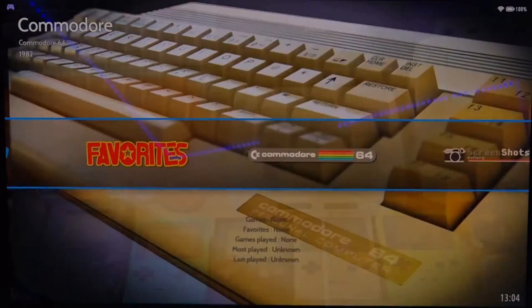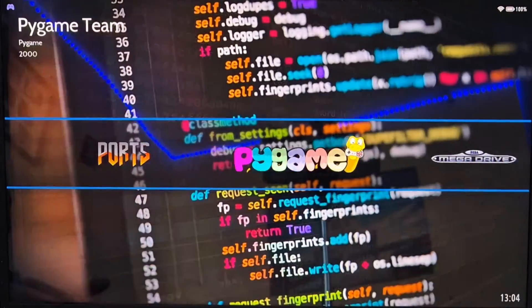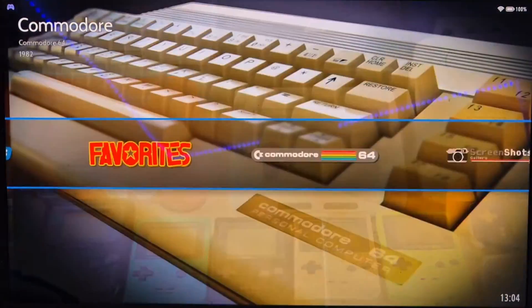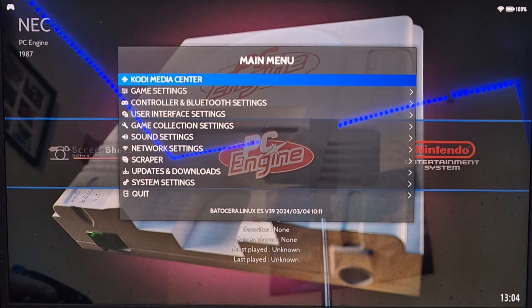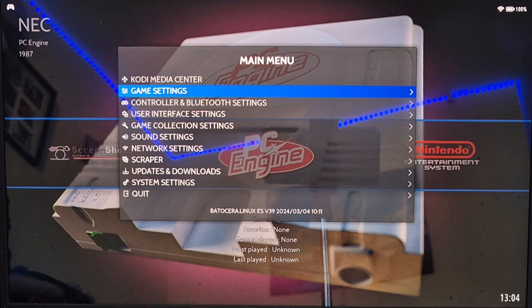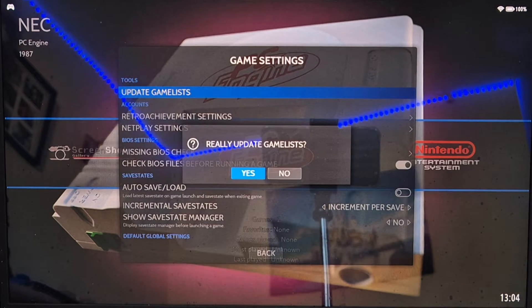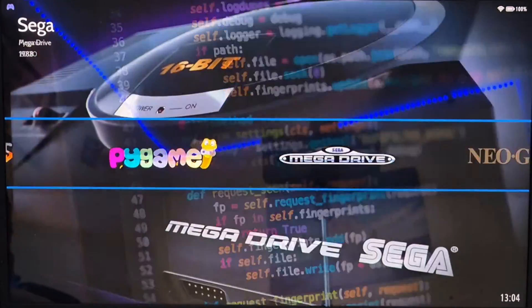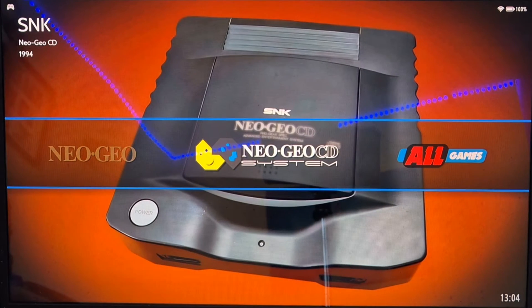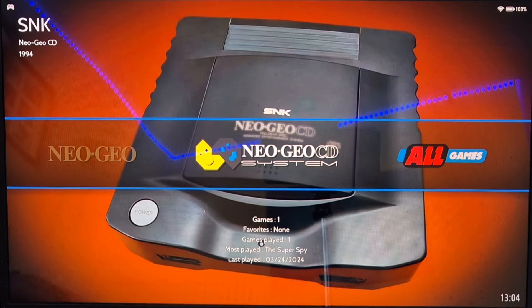Now go to File at the top left, click Close Window. You'll notice you can't see any Neo Geo or Neo Geo CD games yet, so we need to refresh Batocera. Press Start on the Xbox controller to bring up the main menu, go down to Game Settings, press A on Update Game List, and press Yes. Scrolling through, we should now see Neo Geo and Neo Geo CD.